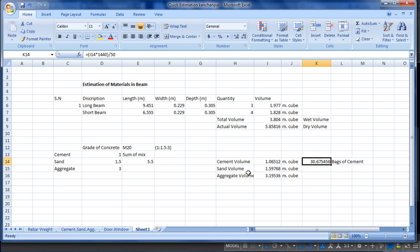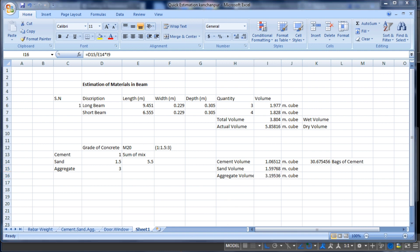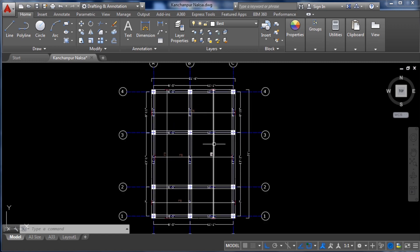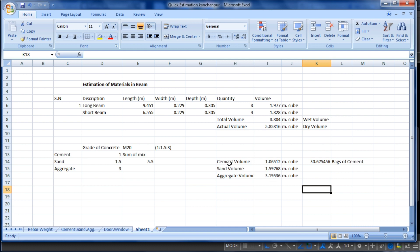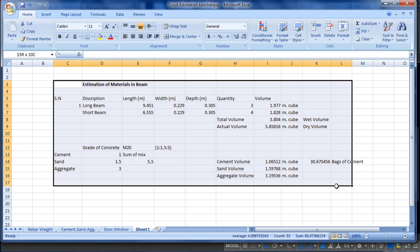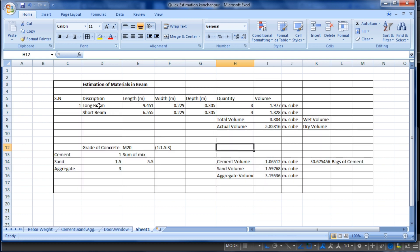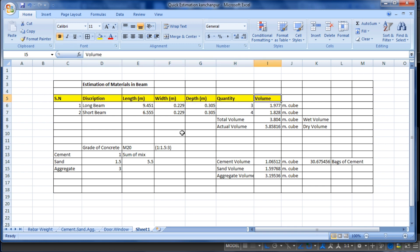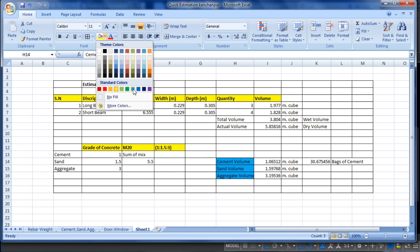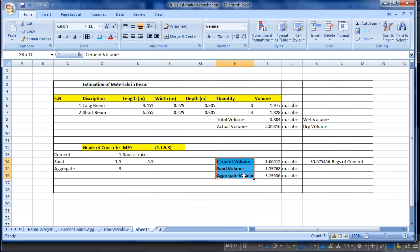So we have calculated: 30.6 bags of cement, the sand volume in cubic meters, and the aggregate volume in cubic meters needed to construct these long and short beams. Now let's format the spreadsheet. Select all the cells, apply 'All Borders', then highlight the title row in yellow and make it bold. Highlight the grade of concrete section and make it bold.